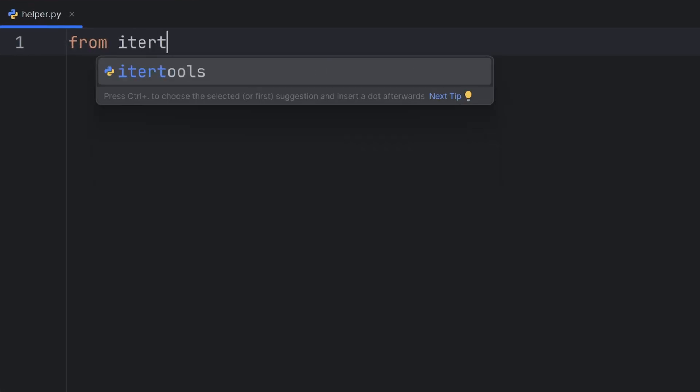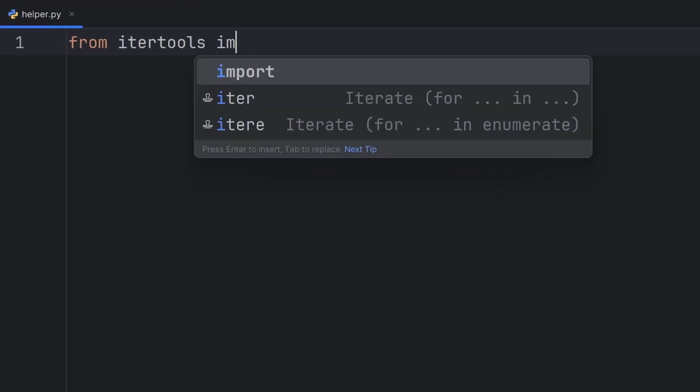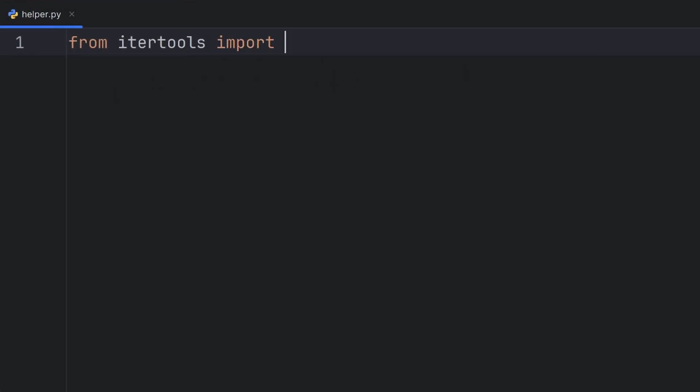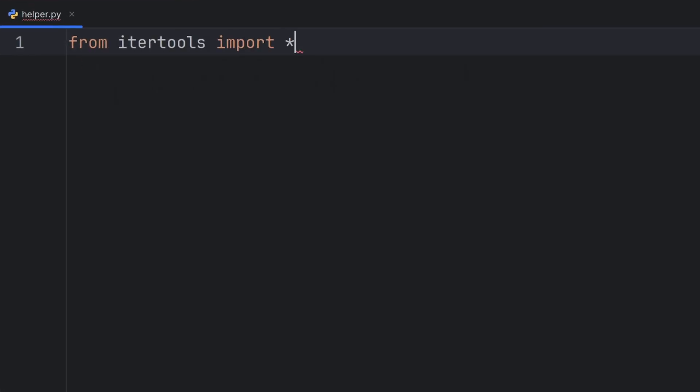From my itertools module, I will import all the functions with this import star.